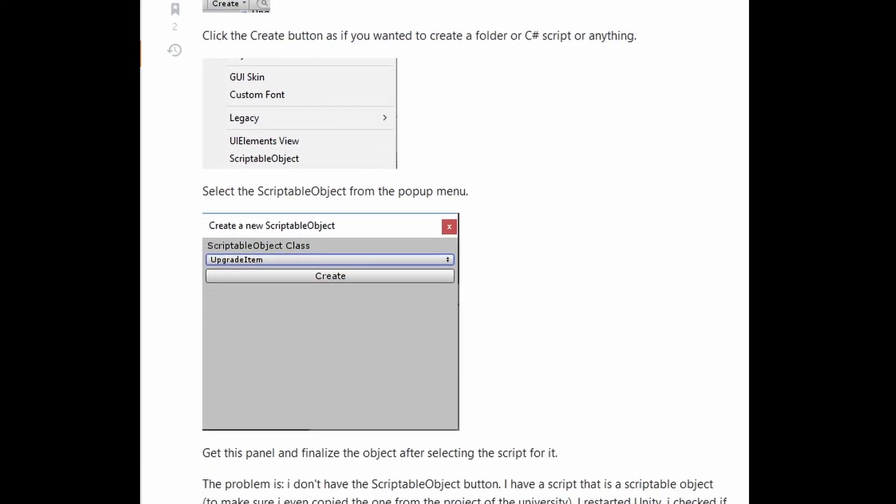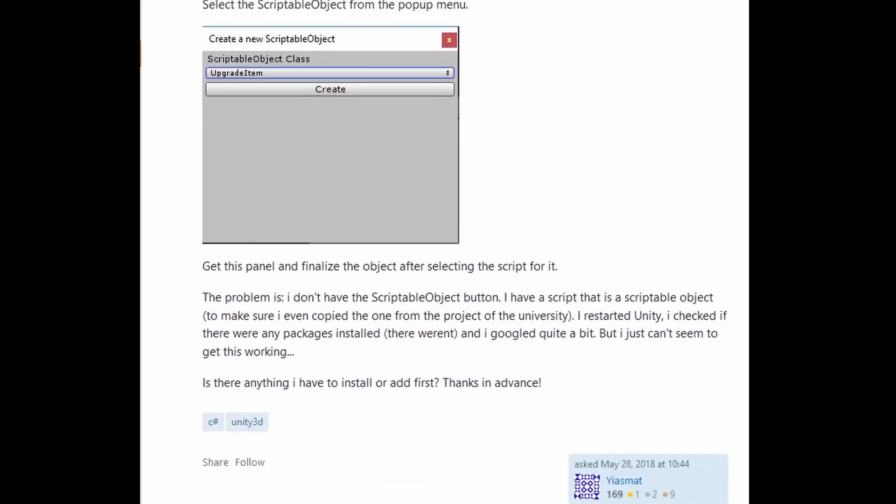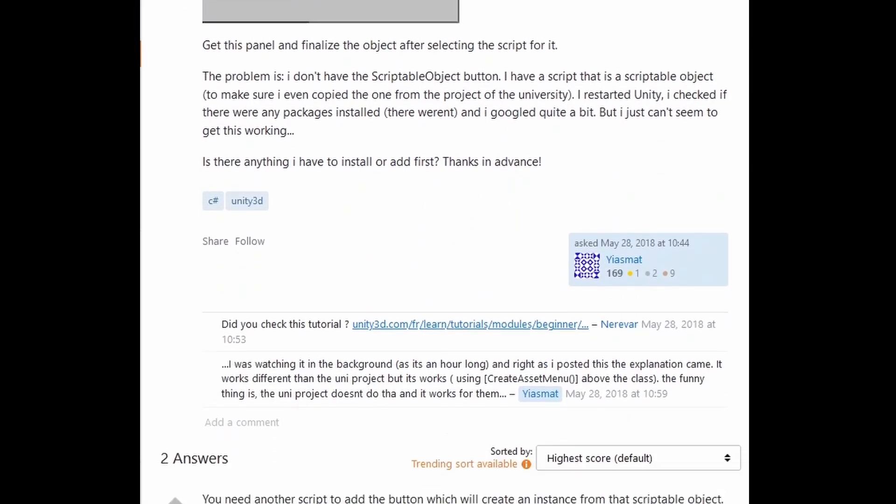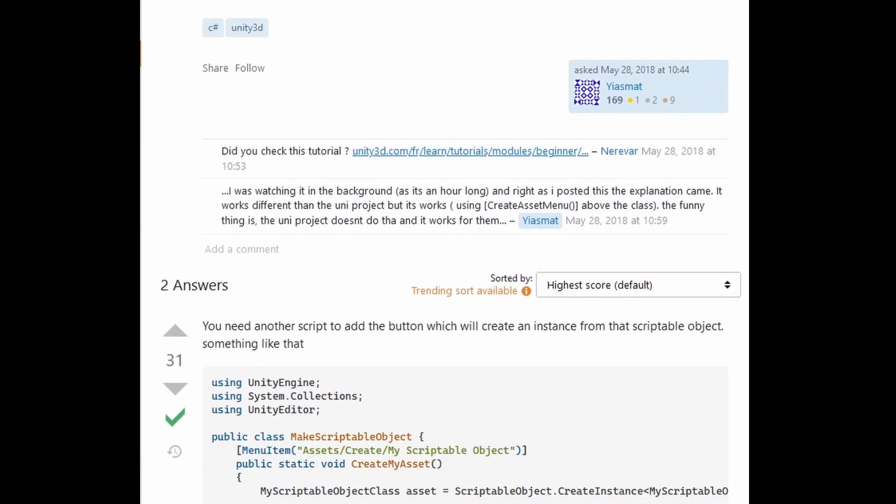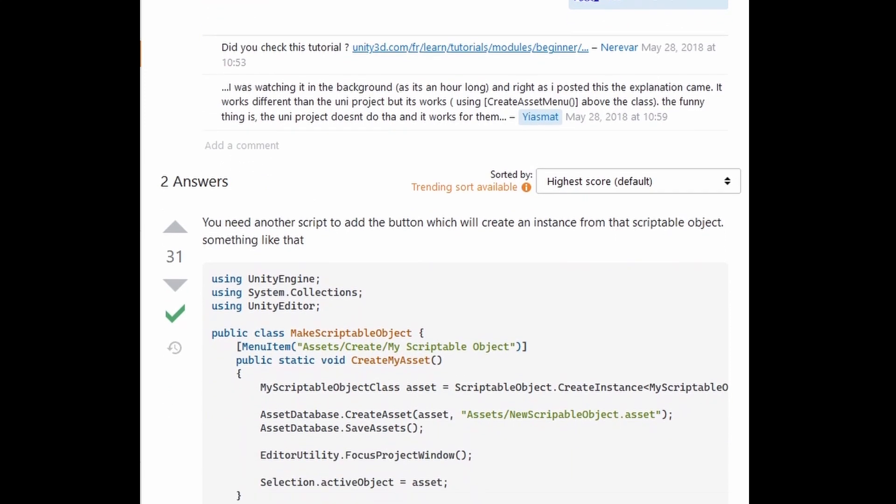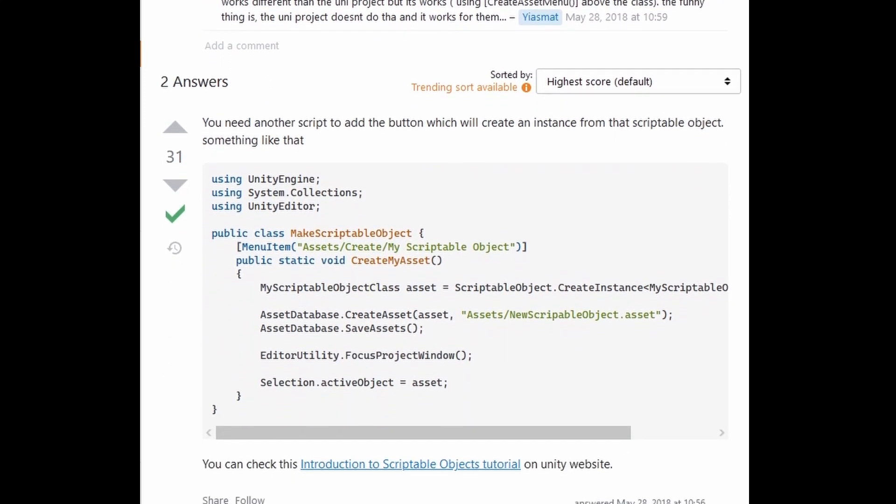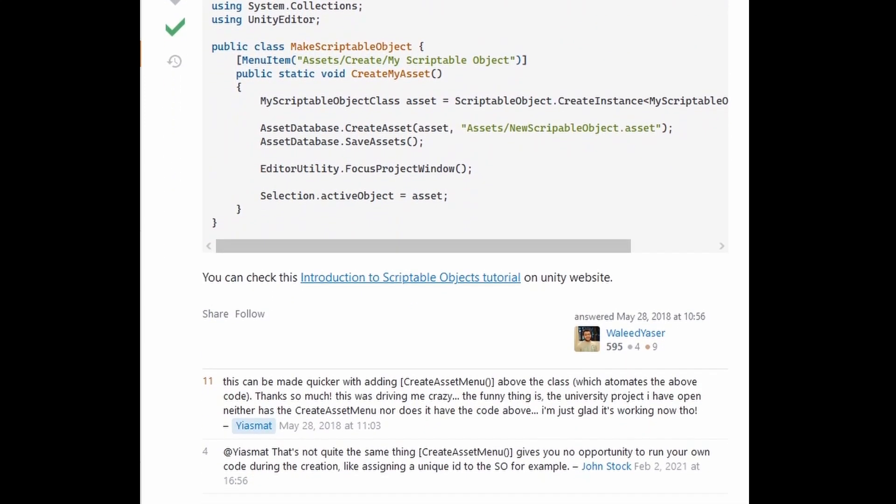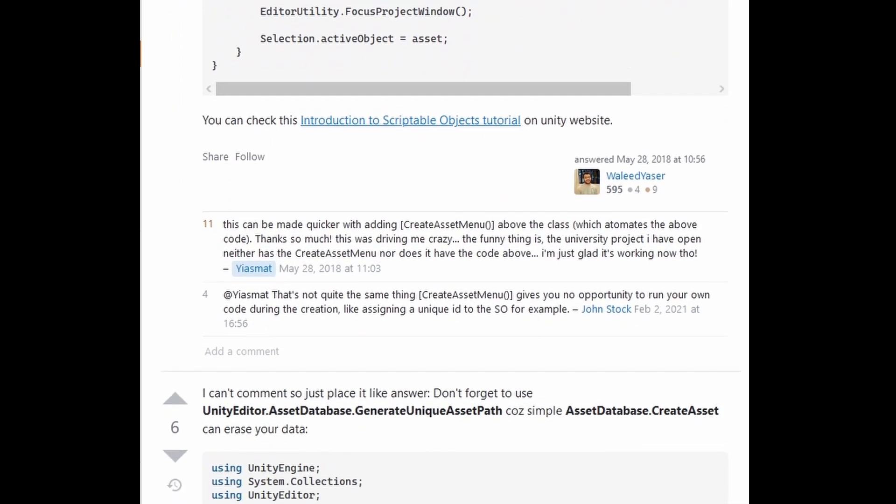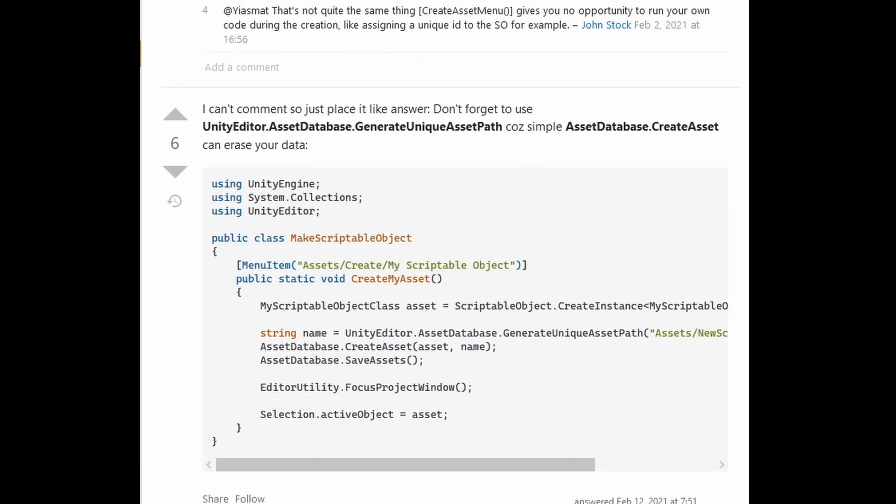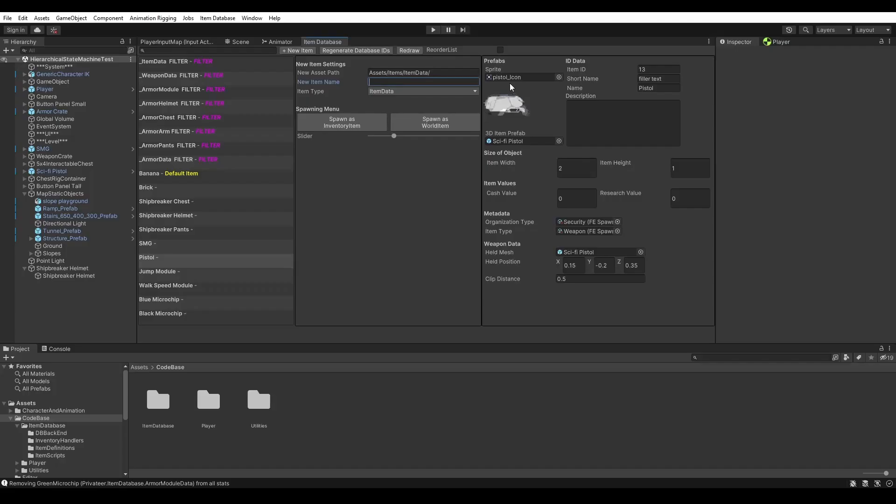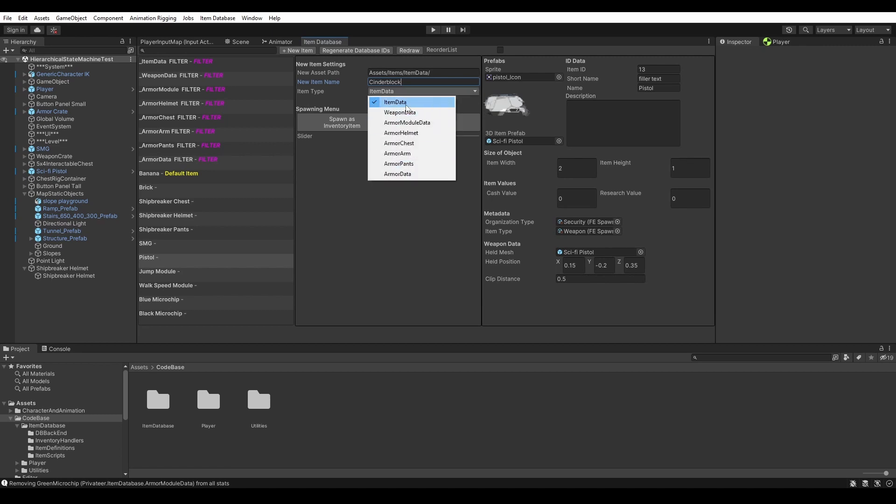Taking a closer look at the Stack Overflow post I was using for reference, I did notice that the second answer said I needed to generate a unique asset path so I wasn't overwriting the existing data. So, I did that. I finished rigging up the button, and presto, we can now create item data with the click of a button and edit it right here in the database window.